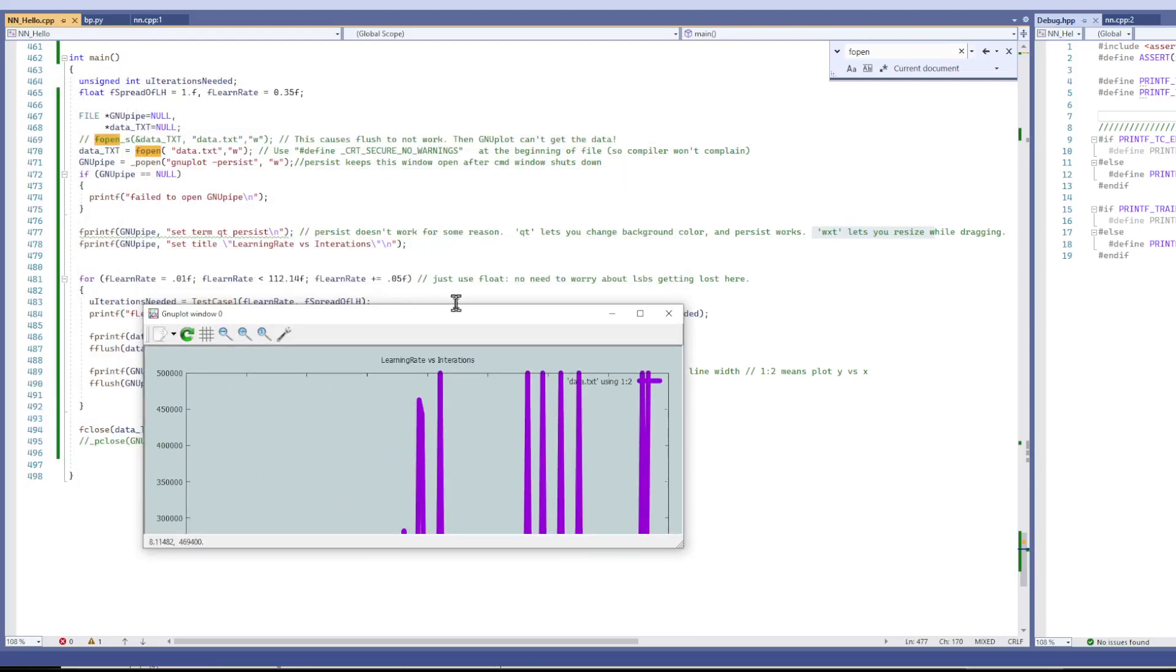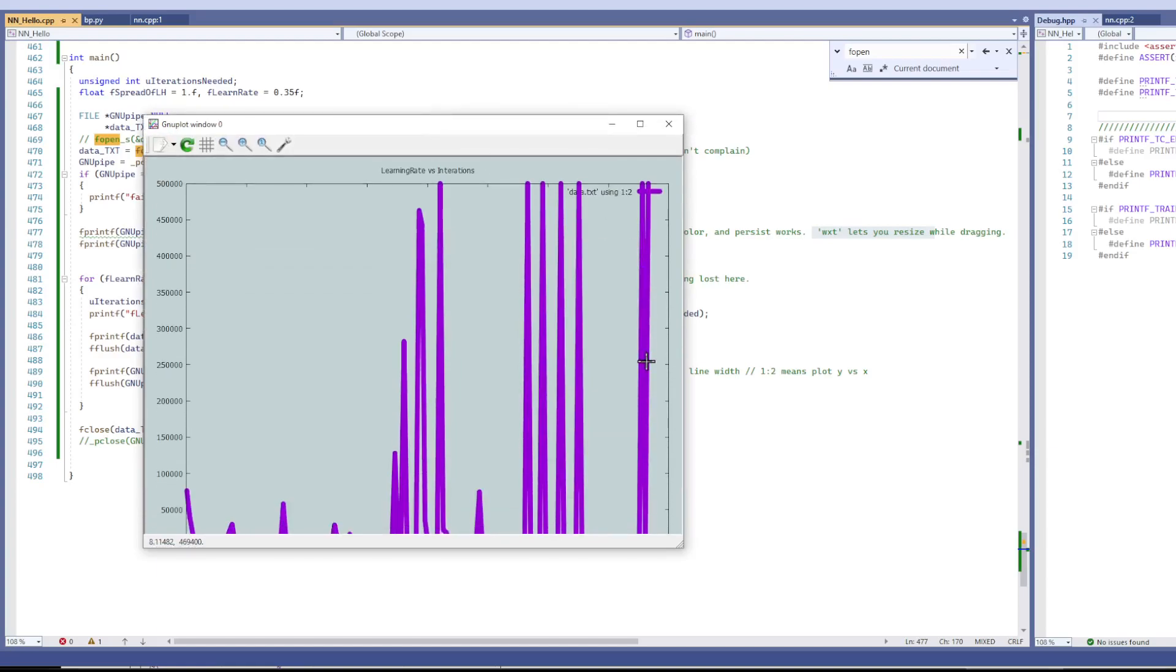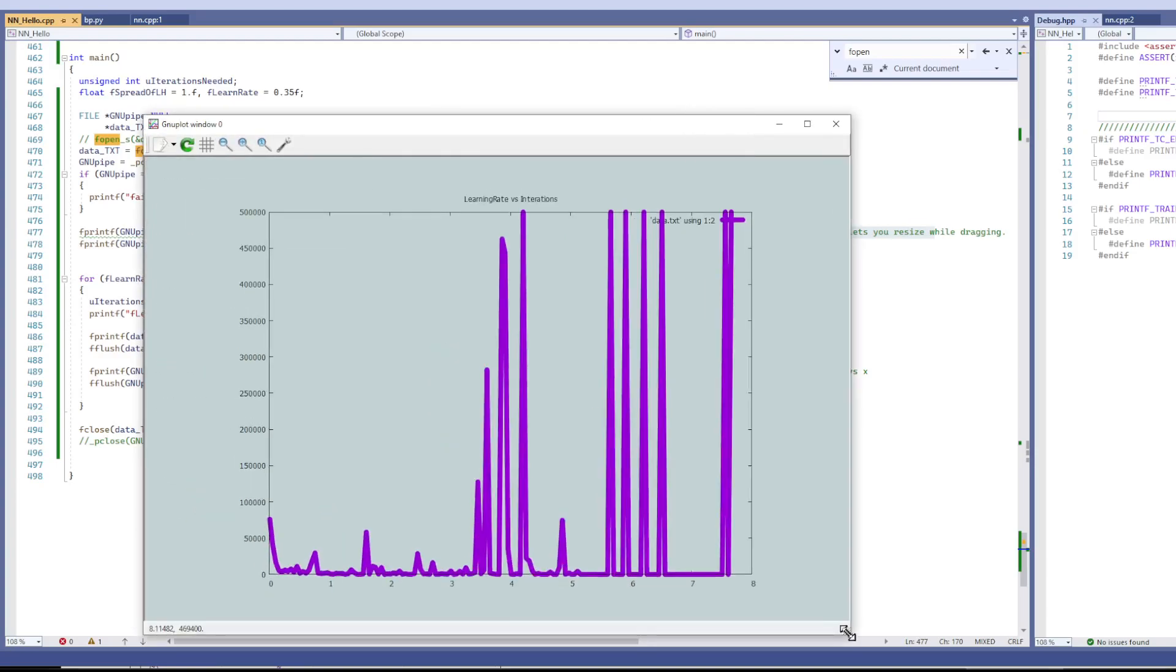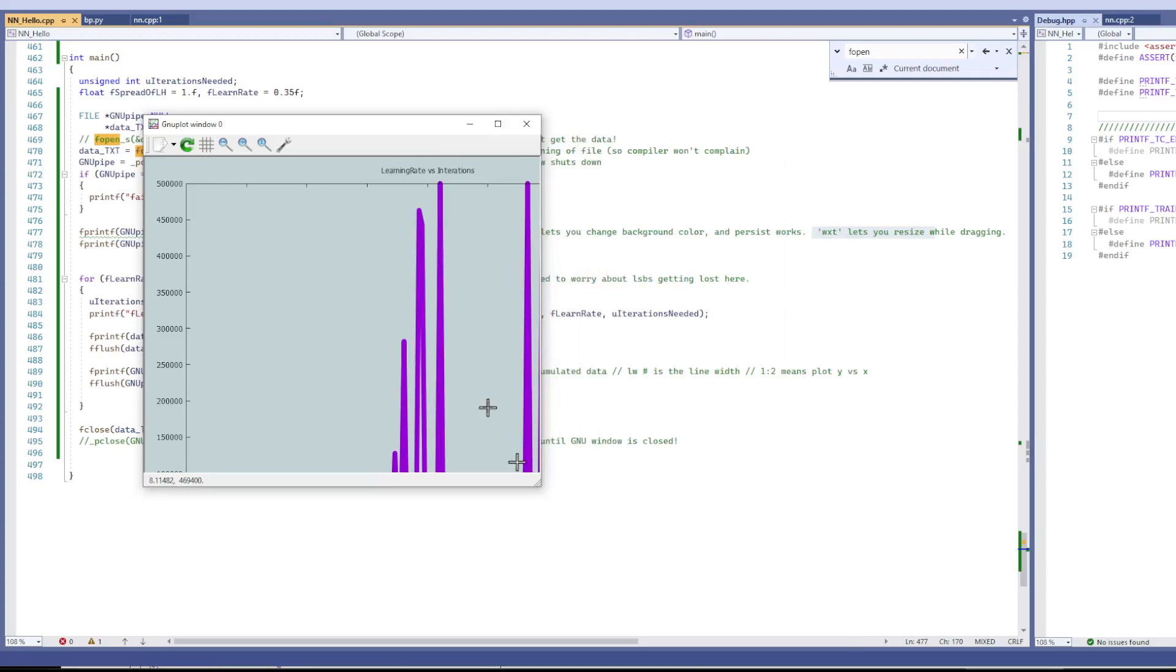Oh! And when it's persisting like this, it doesn't even update the size. It doesn't scale right.